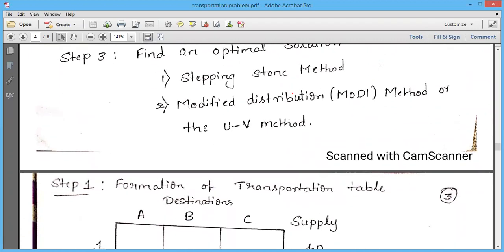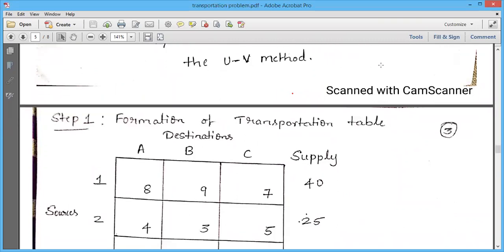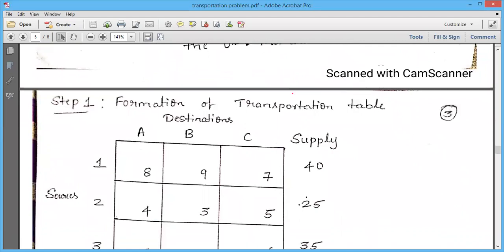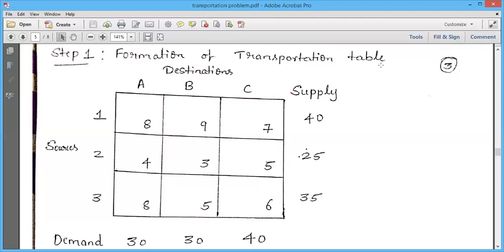Here I have taken the same example discussed in the previous video, where we have three supply points and three demand points with various costs given: c11=8, c12=9, c13=7, c21=4, c22=3, c23=5, c31=8, c32=5, c33=6. We have to find the unknown quantities x11, x12, x13, x21, x22, x23, x31, x32, x33.